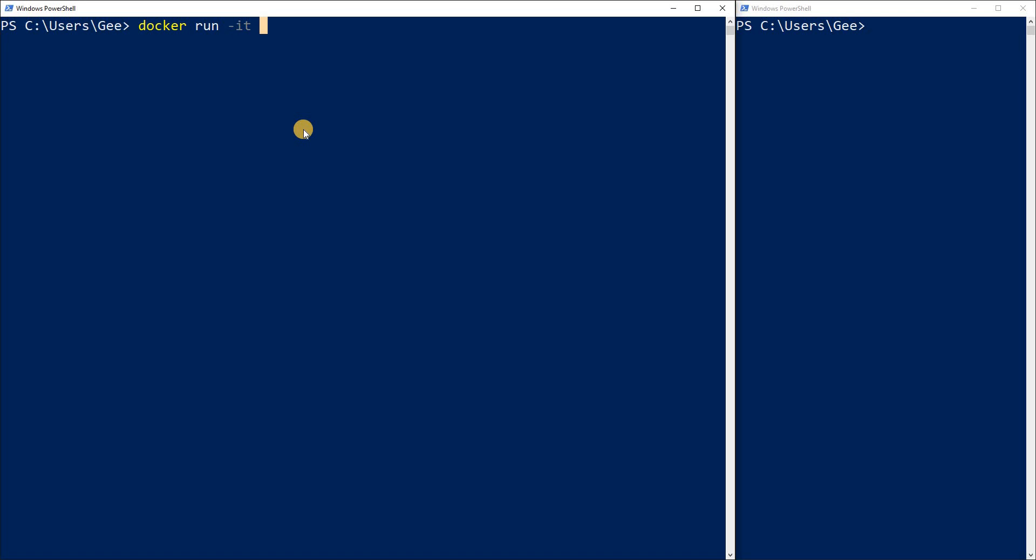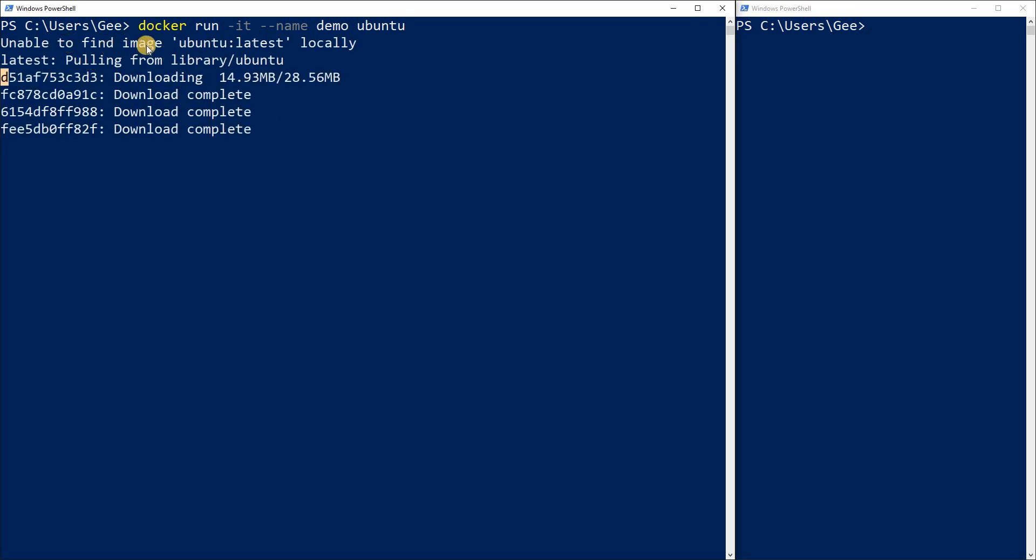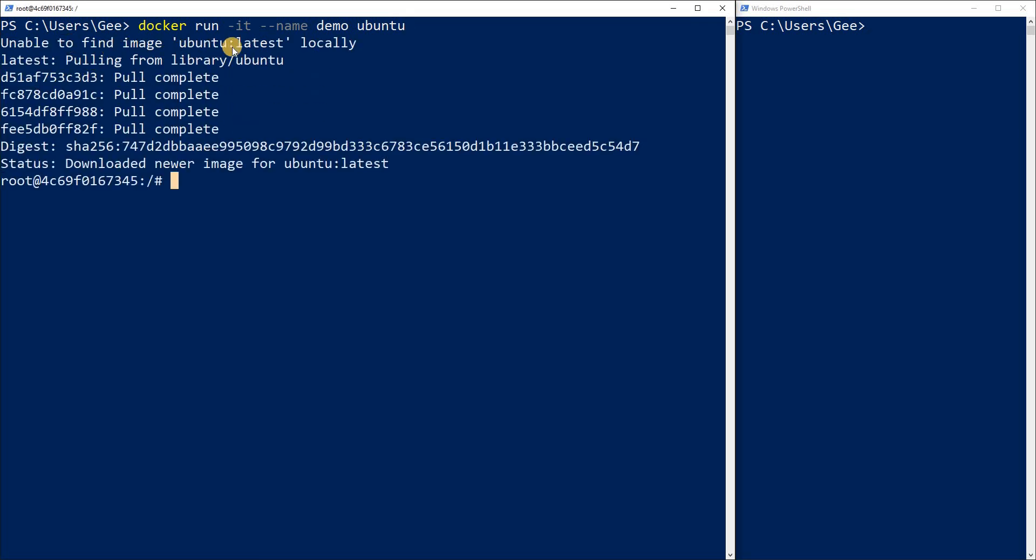I'm going to do Docker run dash IT. And if you want to name your container, this is completely optional, but you should name your containers per project. You could do dash dash name. If you want to name it, the next argument is what do you want your container name to be. And I want my container name to be demo. And what image do you want to run on this container? I want to run Ubuntu. Like I said, it didn't find the image of Ubuntu so it's going to pull it from the Docker Hub. And as you can see, I'm actually inside of my container.